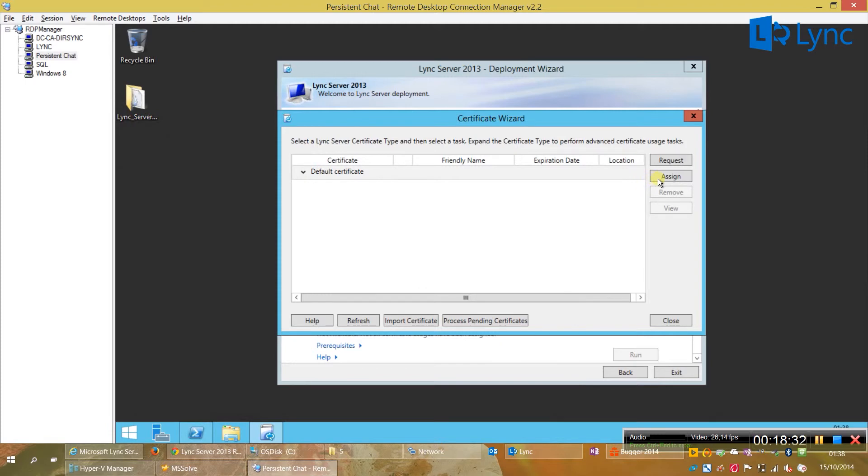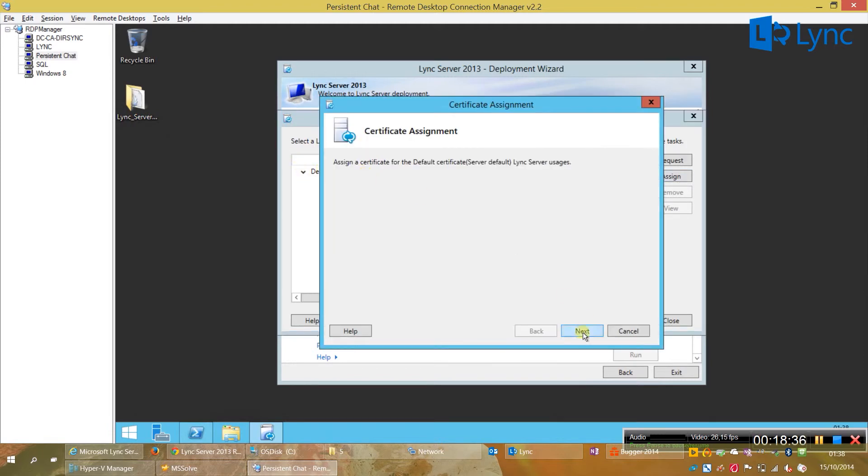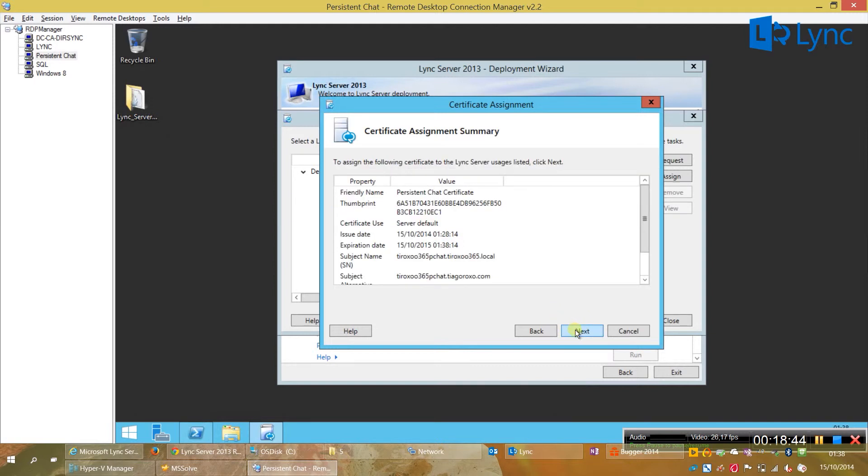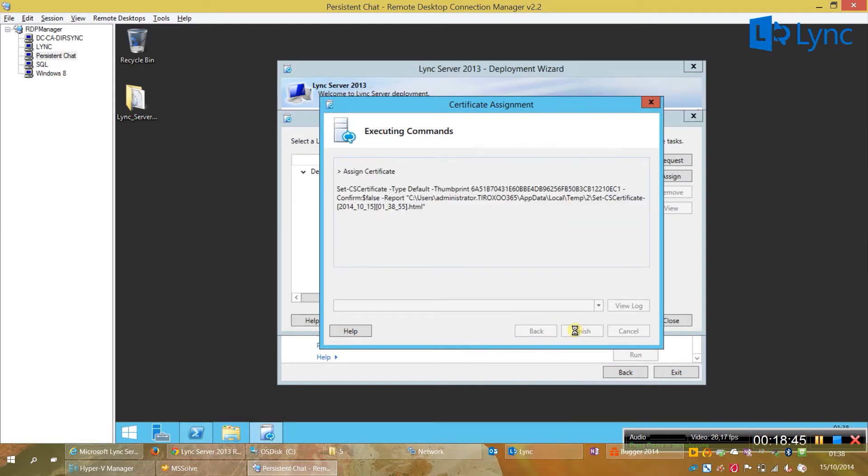And, assign certificate. Next. And, select the one we have just requested and issued. Next. Next. Next. And, that's it.